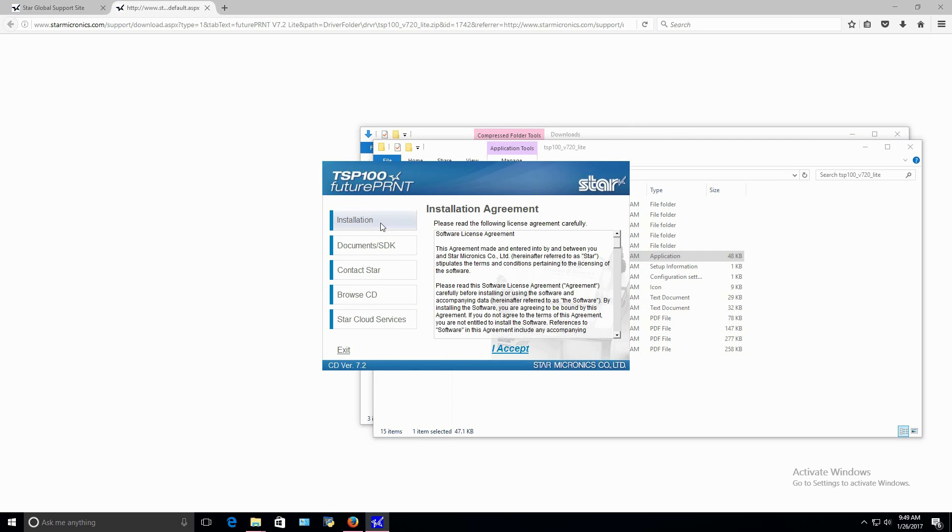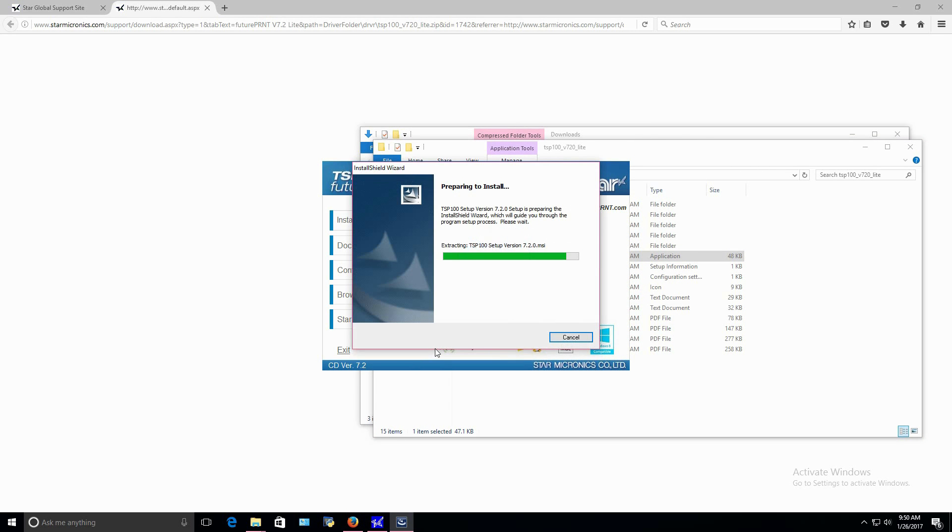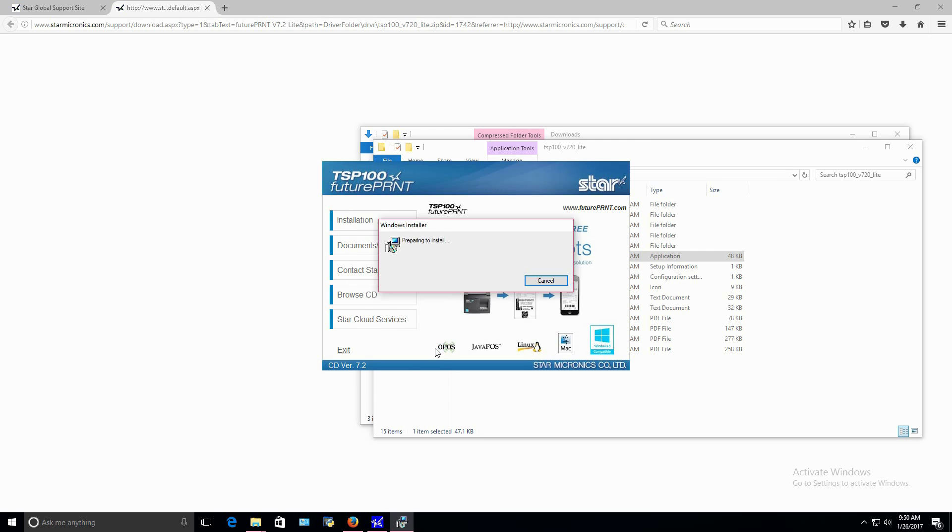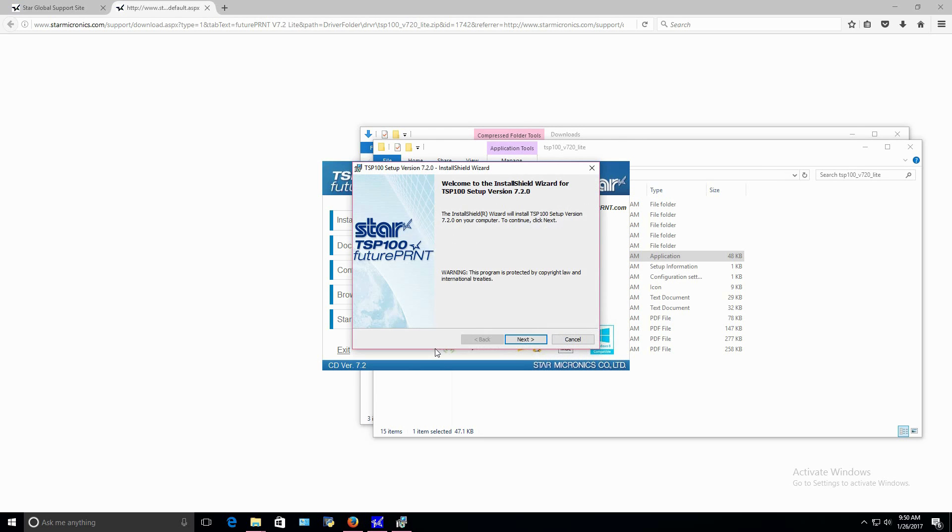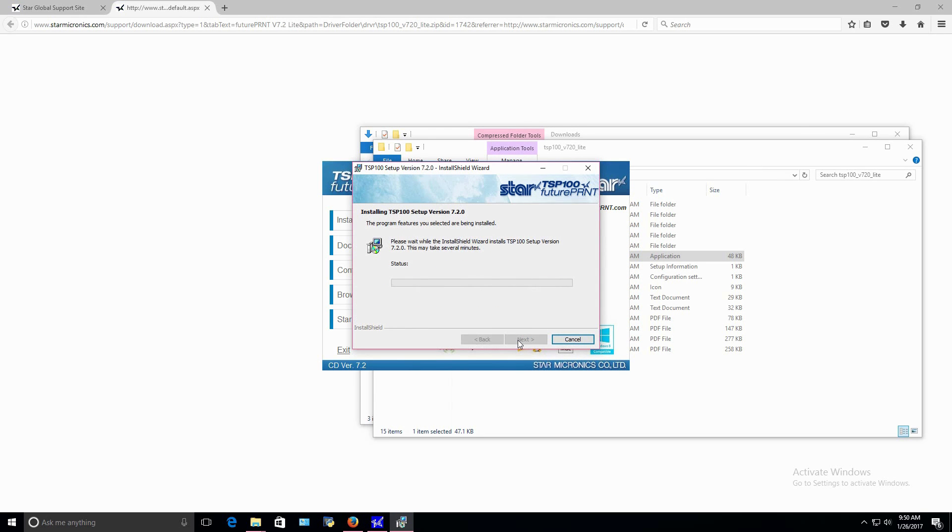Select Installation and Accept. Continue to click Next and then you will have the option to install the driver. Once the installation finishes, select Finish.